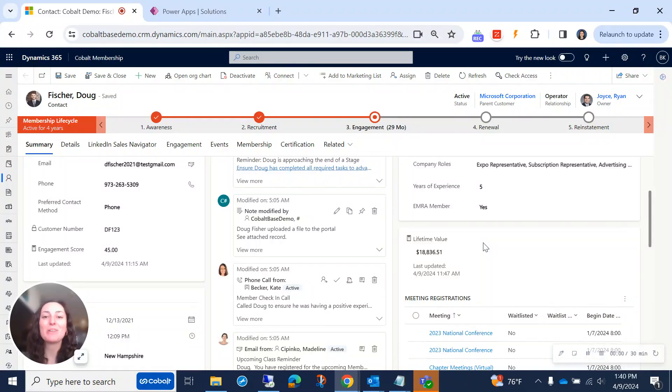Hi everyone, and welcome back to another Dynamics 365 Quick Tip with Cobalt. My name is Kate, and today I'm going to be showing you the power of roll-up fields in Dynamics 365.